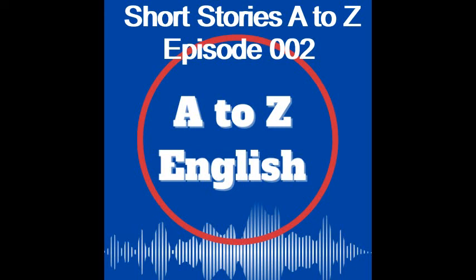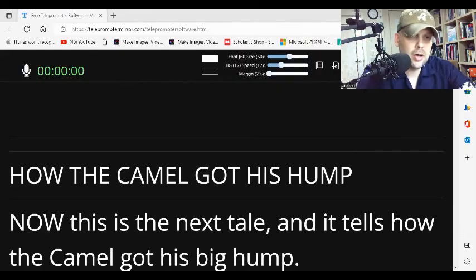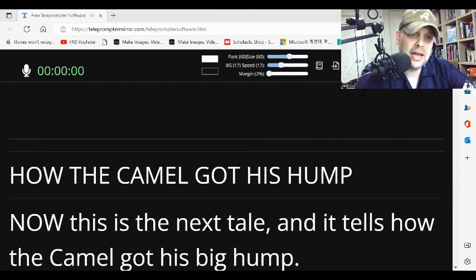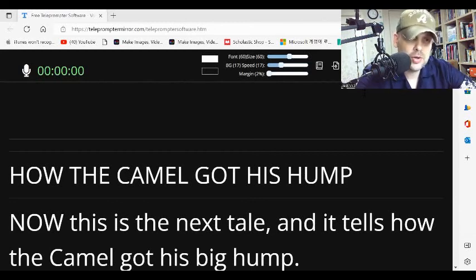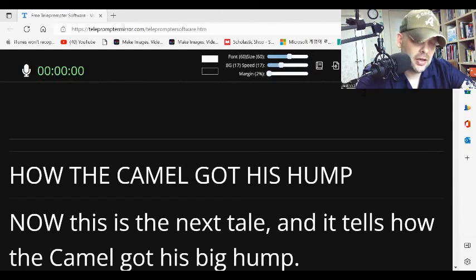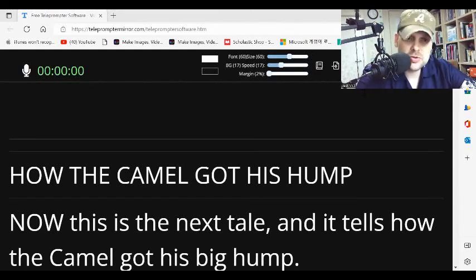You're listening to the A to Z English podcast. Hey everybody, welcome back to Short Stories A to Z. This is Jack, and I'm flying solo today. It is just me, and I'm going to read a new story for you.